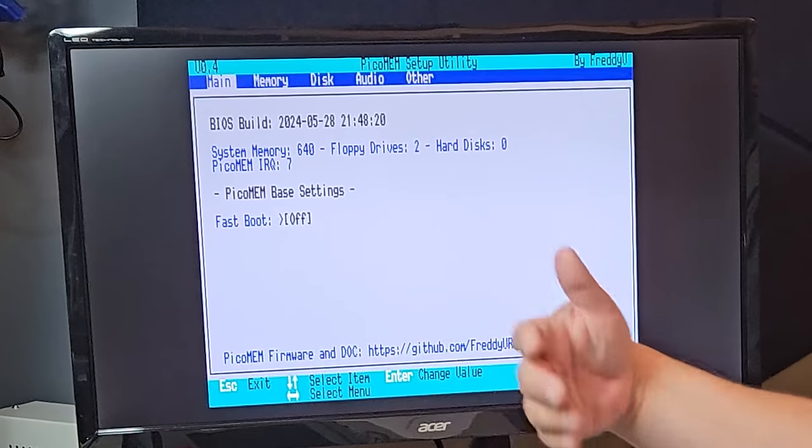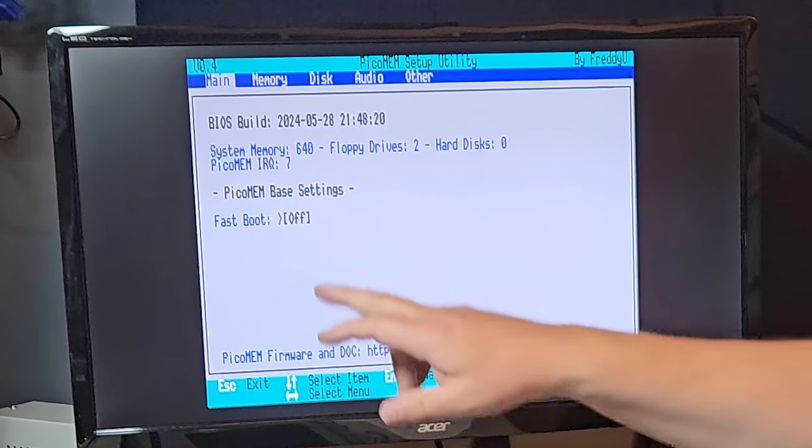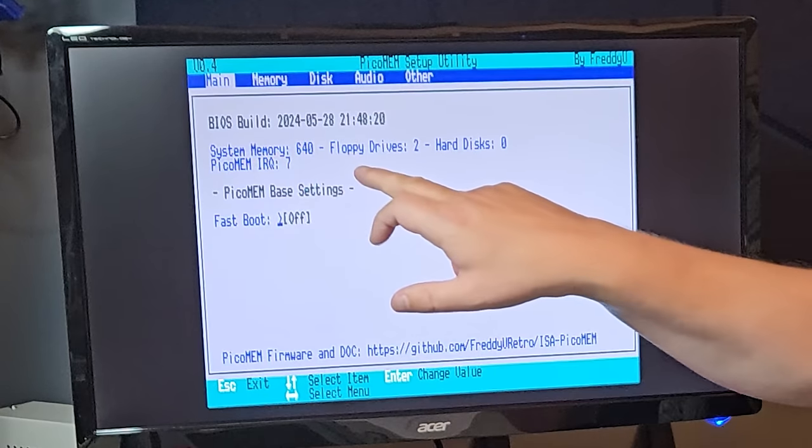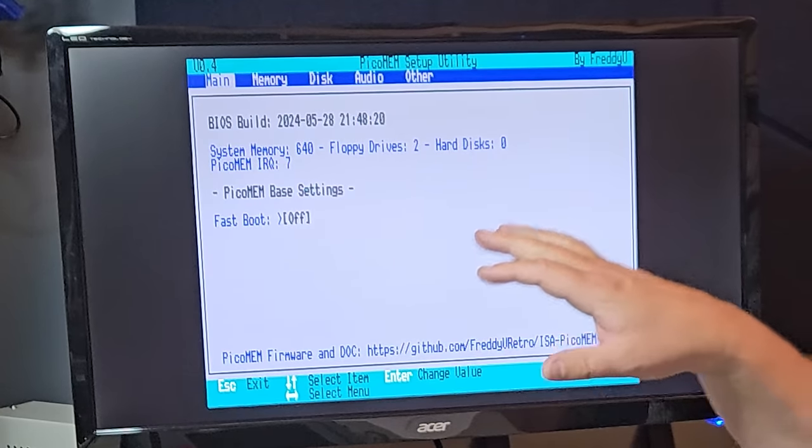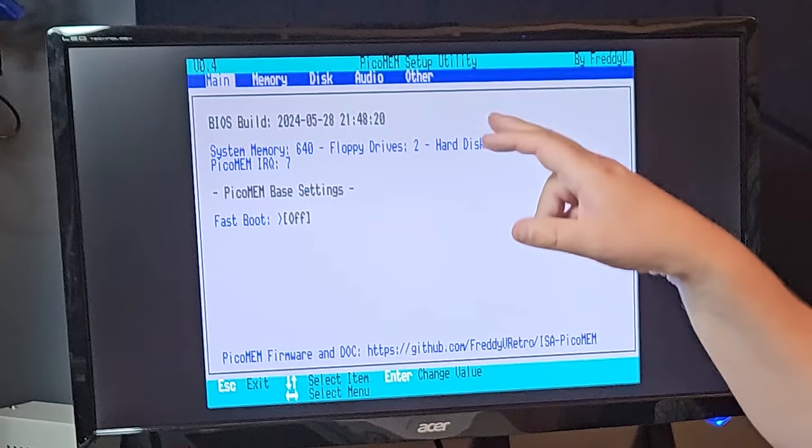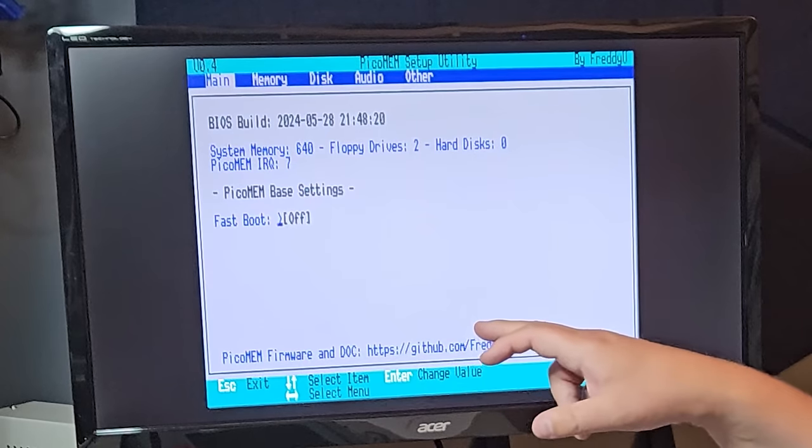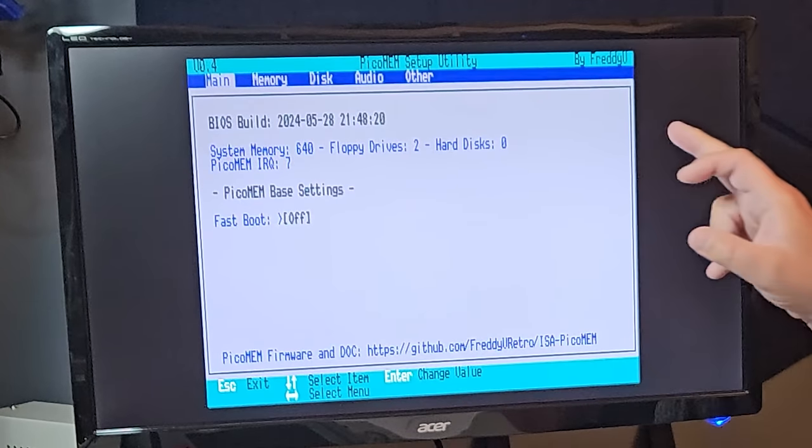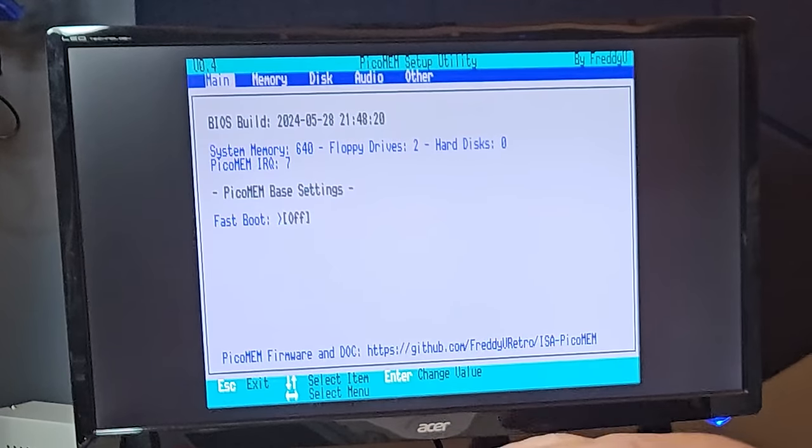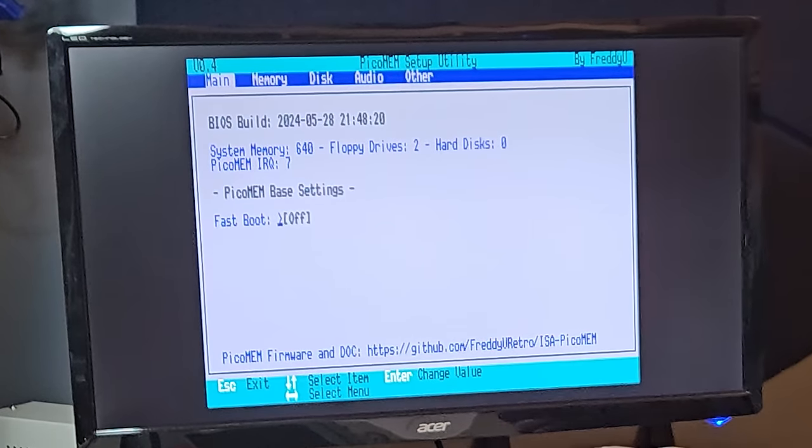more memory from the PicoMem. So this system comes with 640 kilobytes of memory. It has two floppy drives, and it has zero hard drives. So it's all correct information.